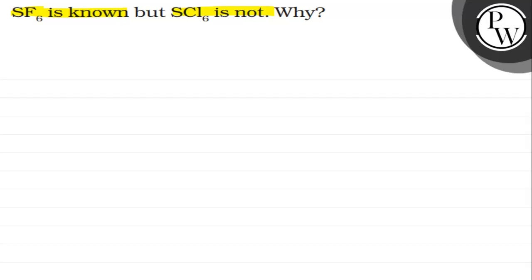So the reason is that fluorine ions which are present in SF6, these sulfur ions can easily accommodate, whereas chloride ions don't exist, means they don't accommodate because chloride ions' size is greater when compared to the fluorine ions. This is why these compounds don't exist.